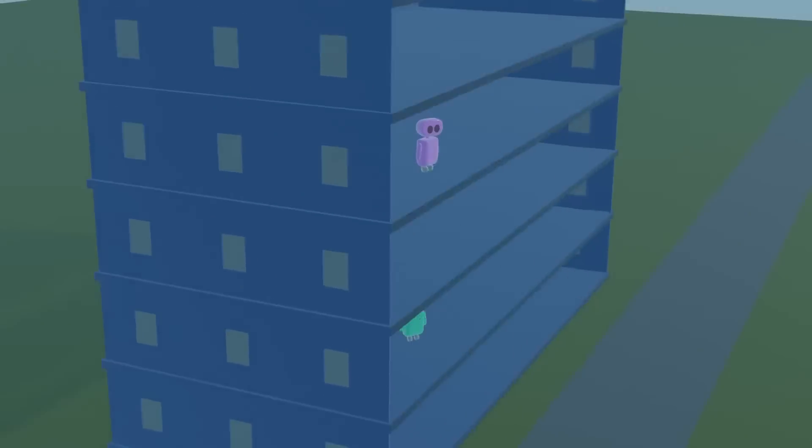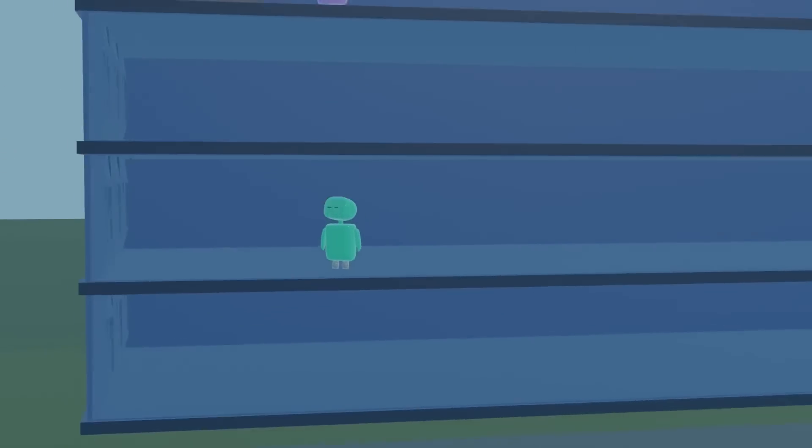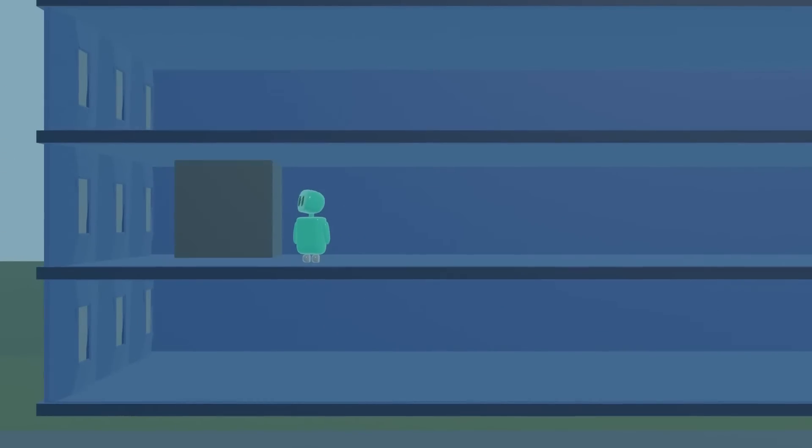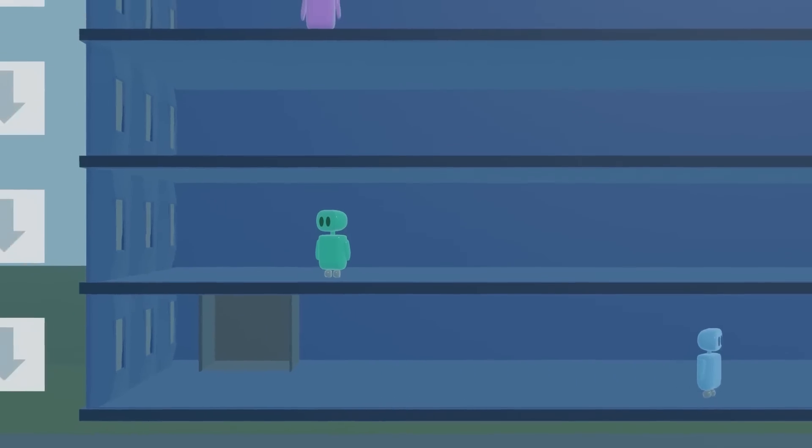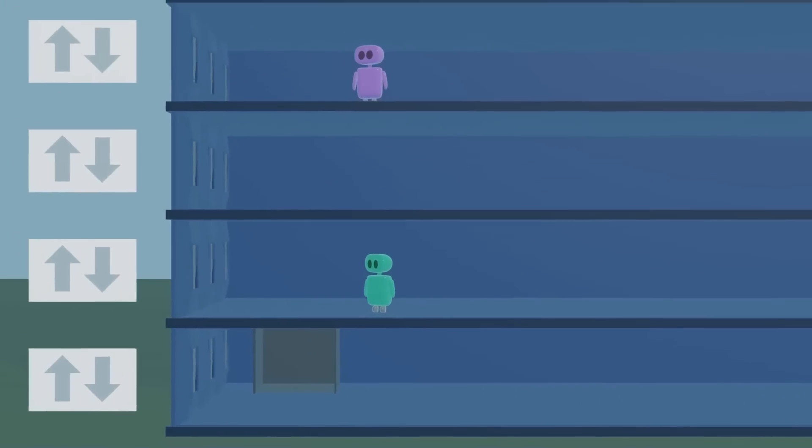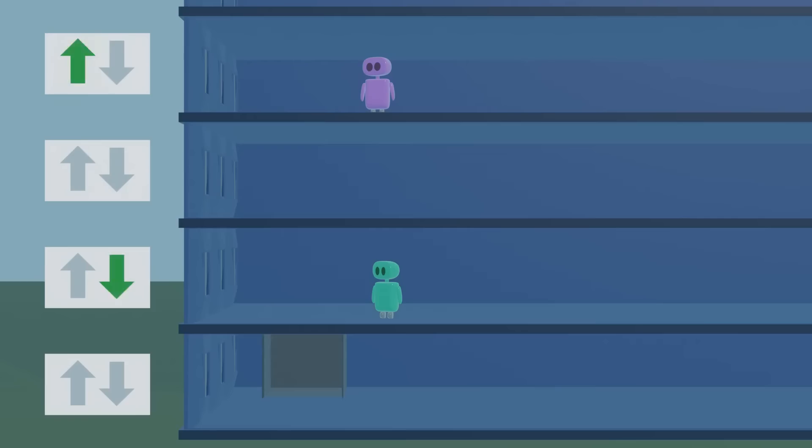When elevators in buildings started being controlled by computers instead of controlled by people, they needed algorithms to determine how those elevators should work. An idle elevator can see which floors have passengers waiting, but if multiple floors have waiting passengers, what should an ideal elevator do?